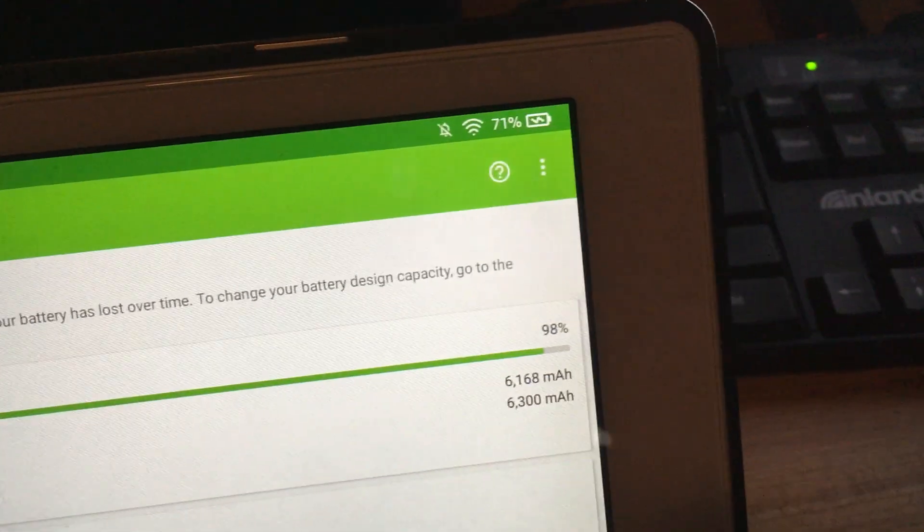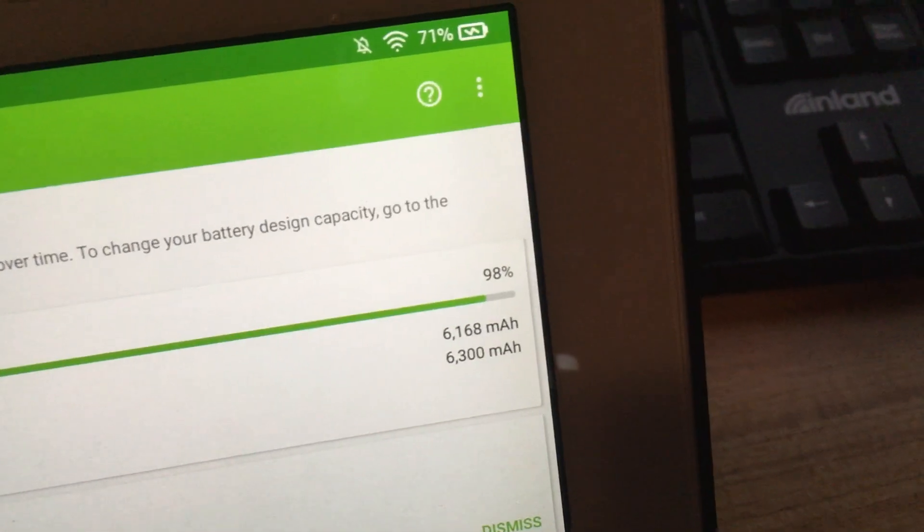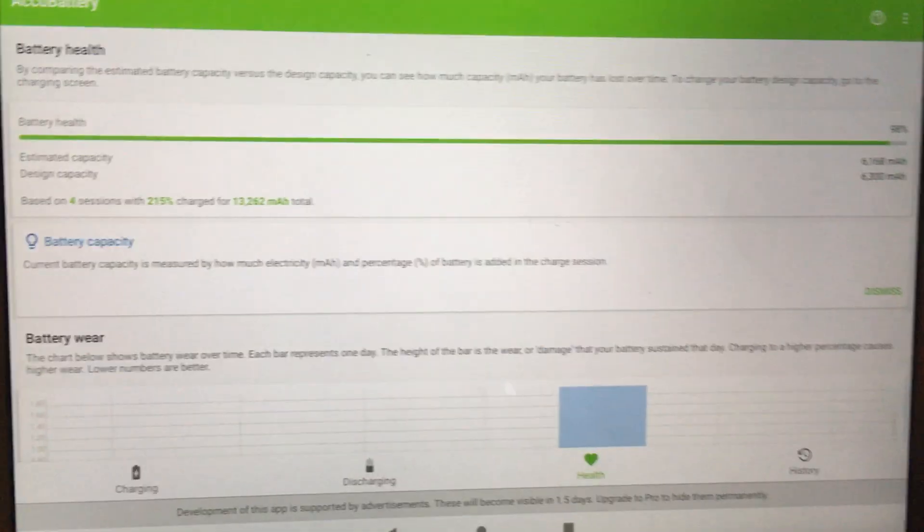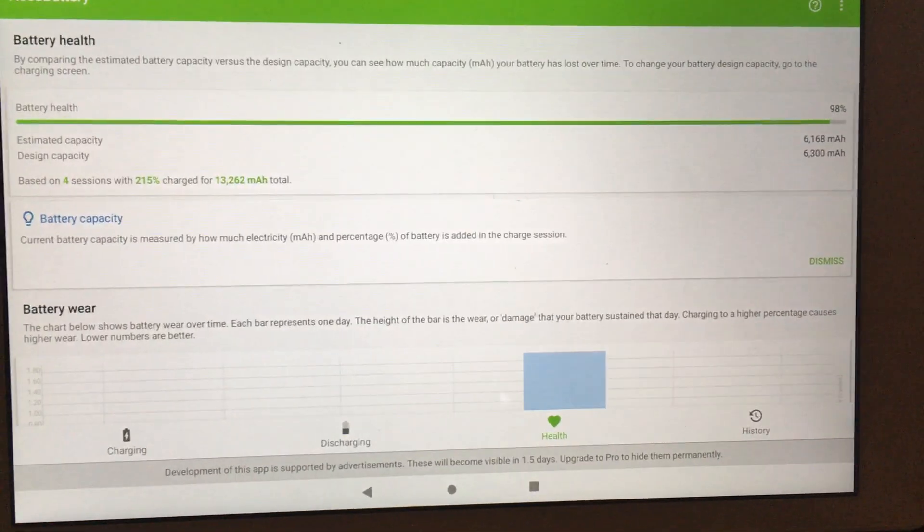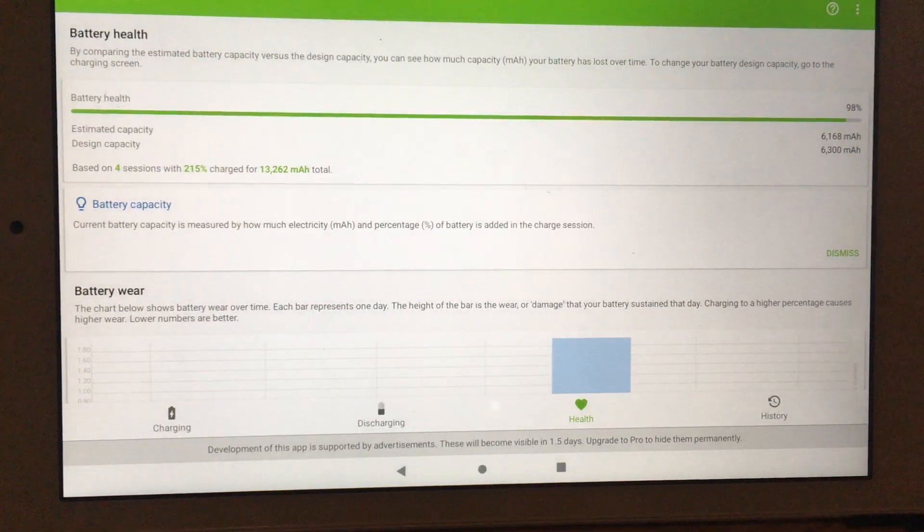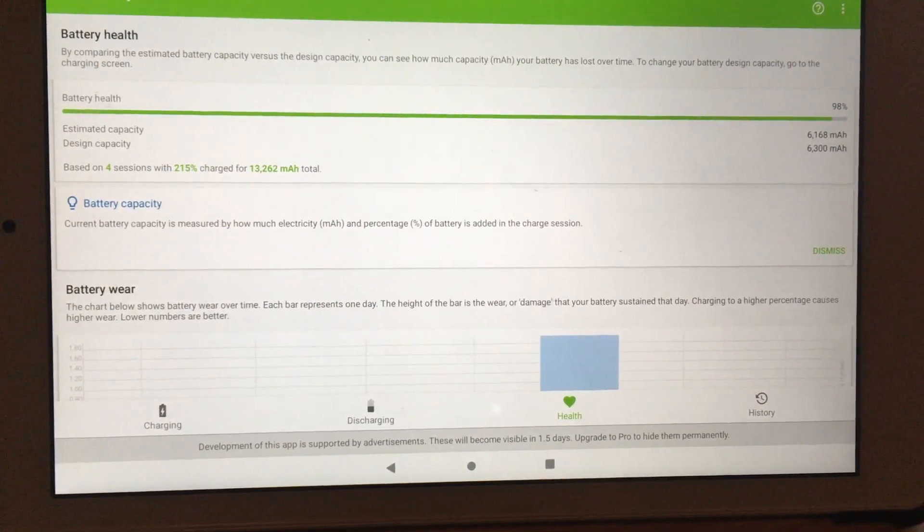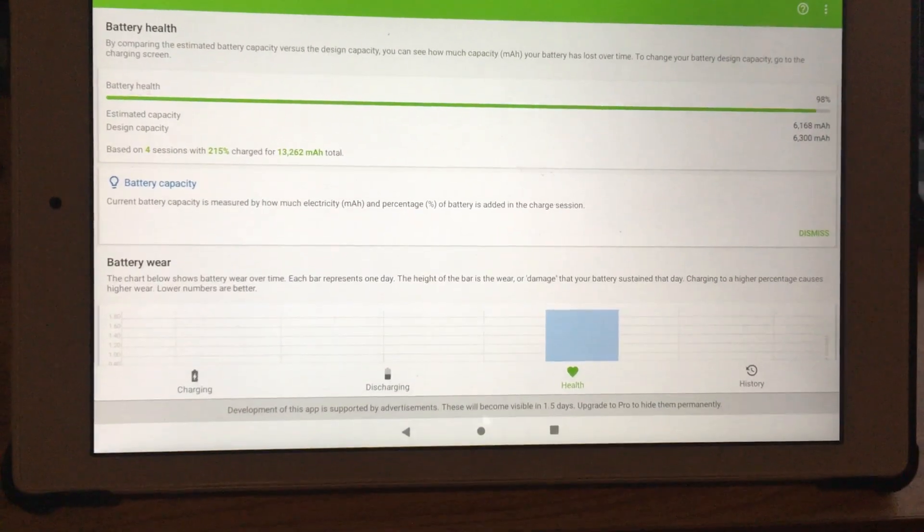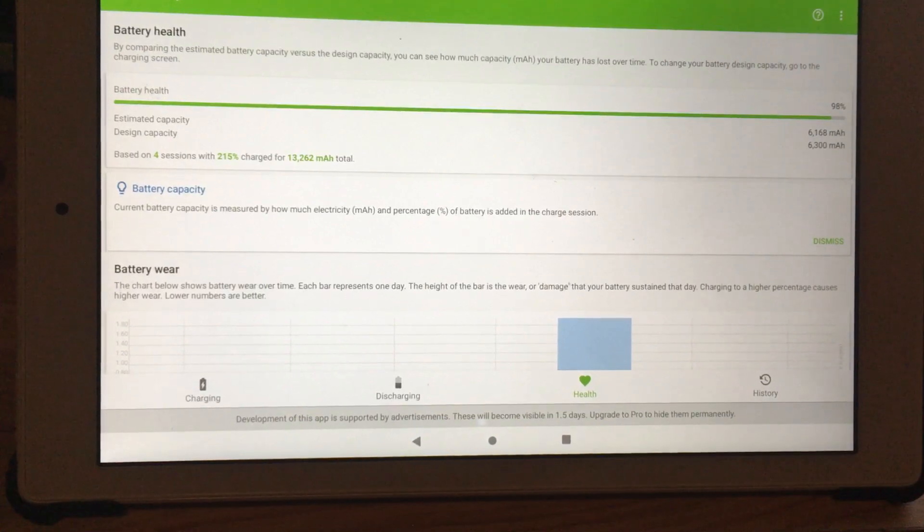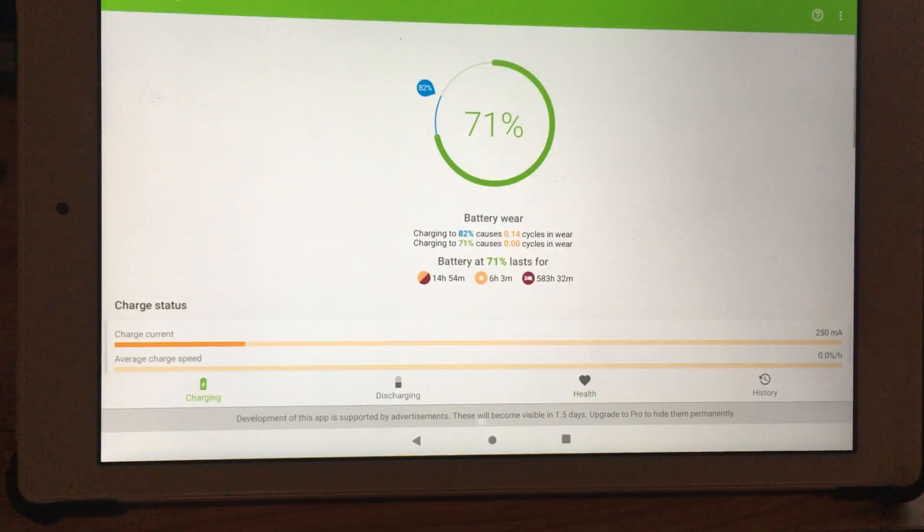This is with only four charges and I think it's pretty accurate, but I have other devices where it took me, like my Pixel 3a, took me at least eight to ten charges to get an accurate reading.